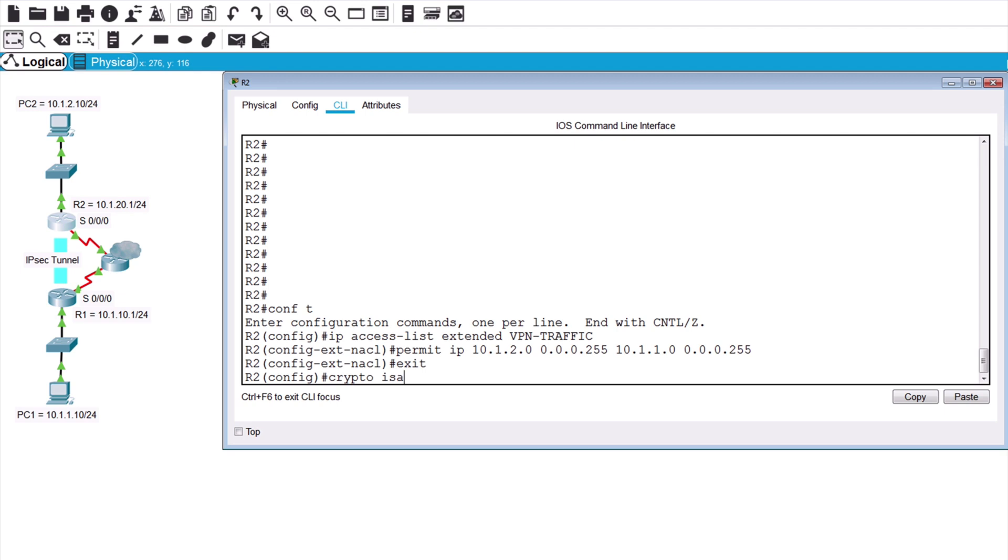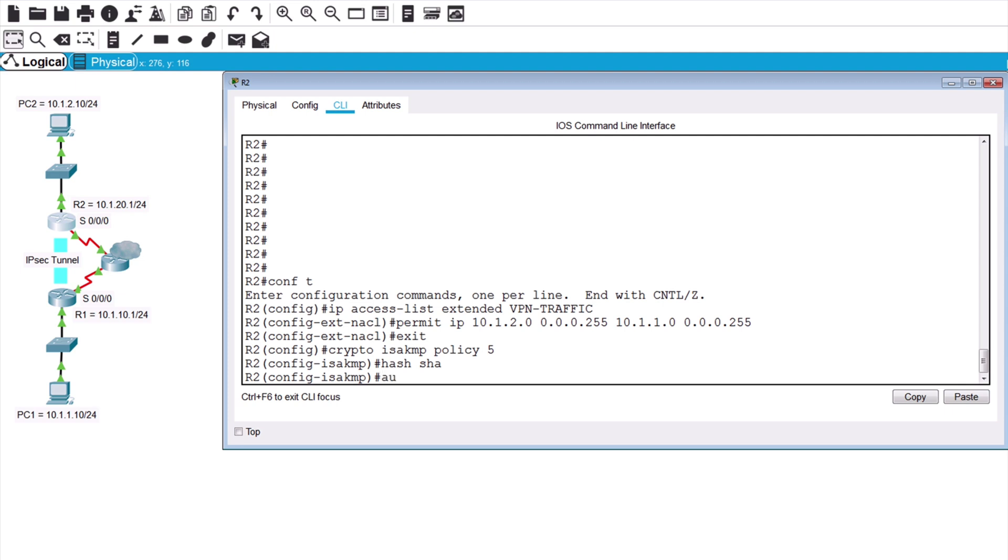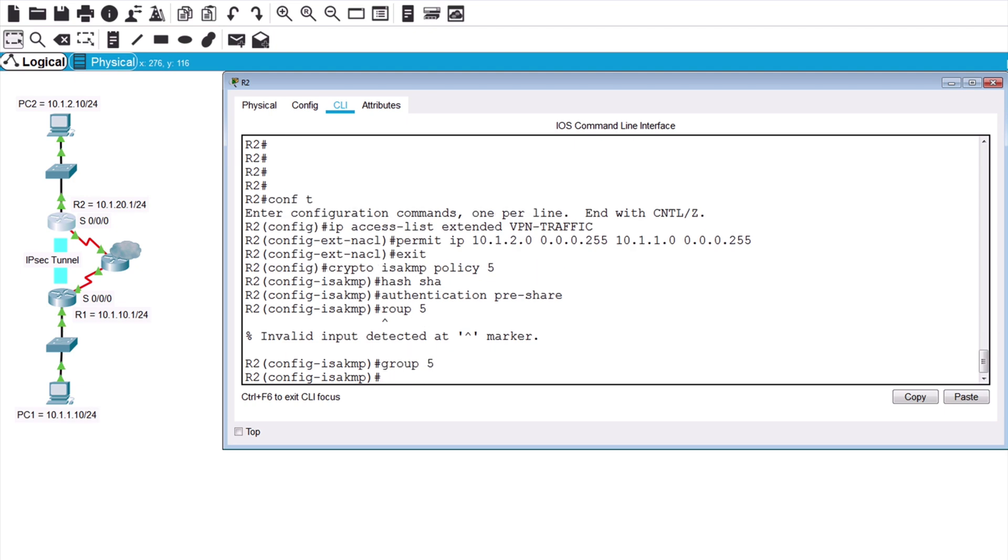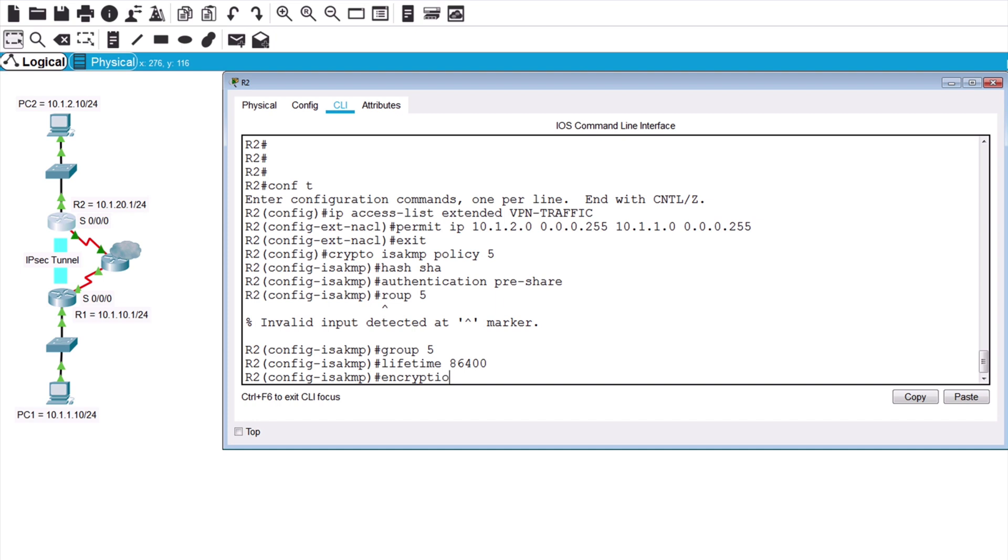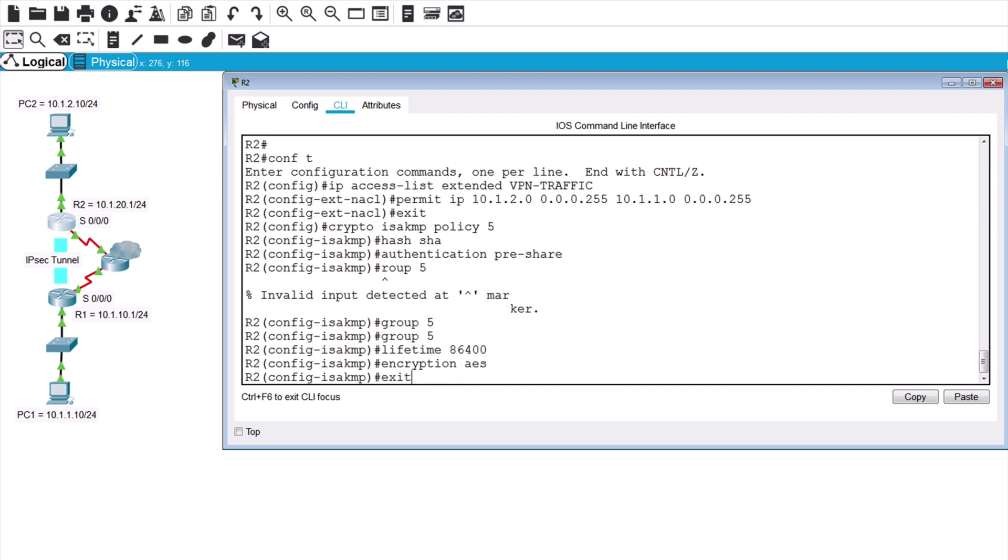Now our ISAKMP policy, crypto ISAKMP policy 5, hash SHA, authentication pre-share, group 5, lifetime 86,400, encryption AES. We'll create the same key, Cisco123, this time pointing to router 1 at 10.1.10.1. We'll say crypto ISAKMP key, Cisco123, address 10.1.10.1.